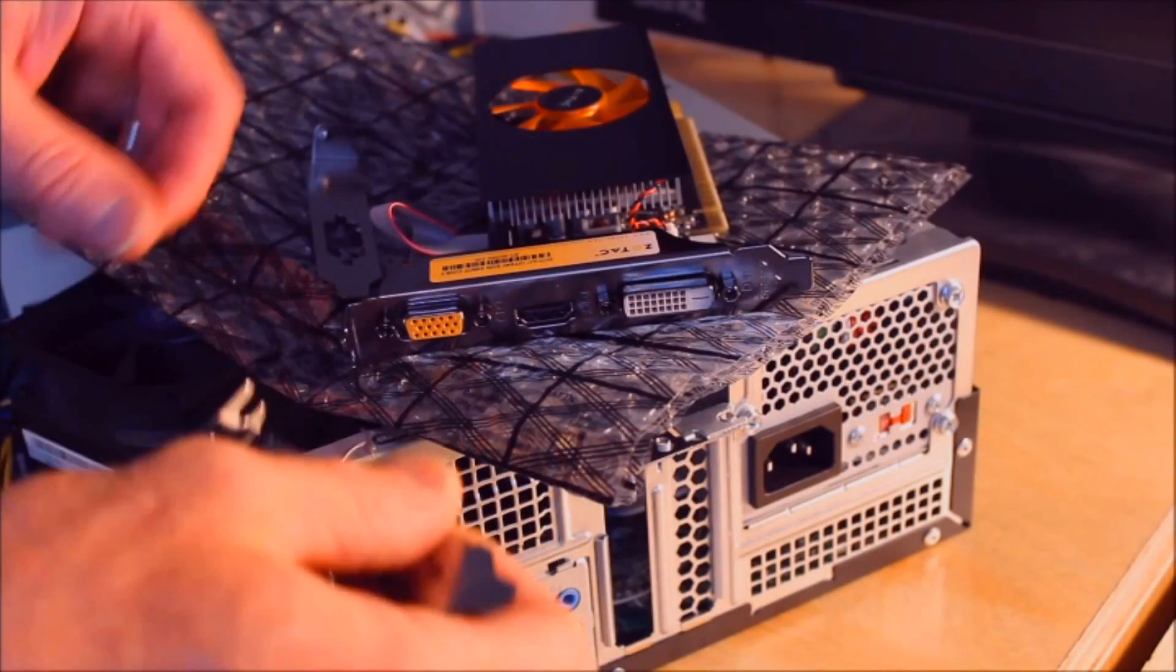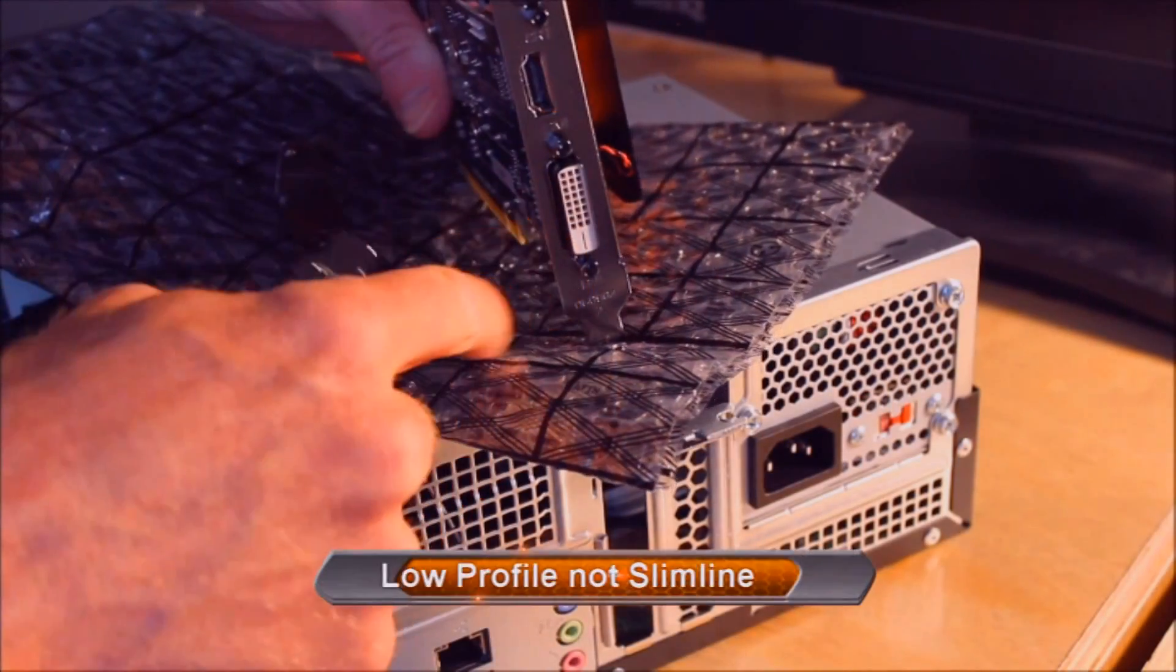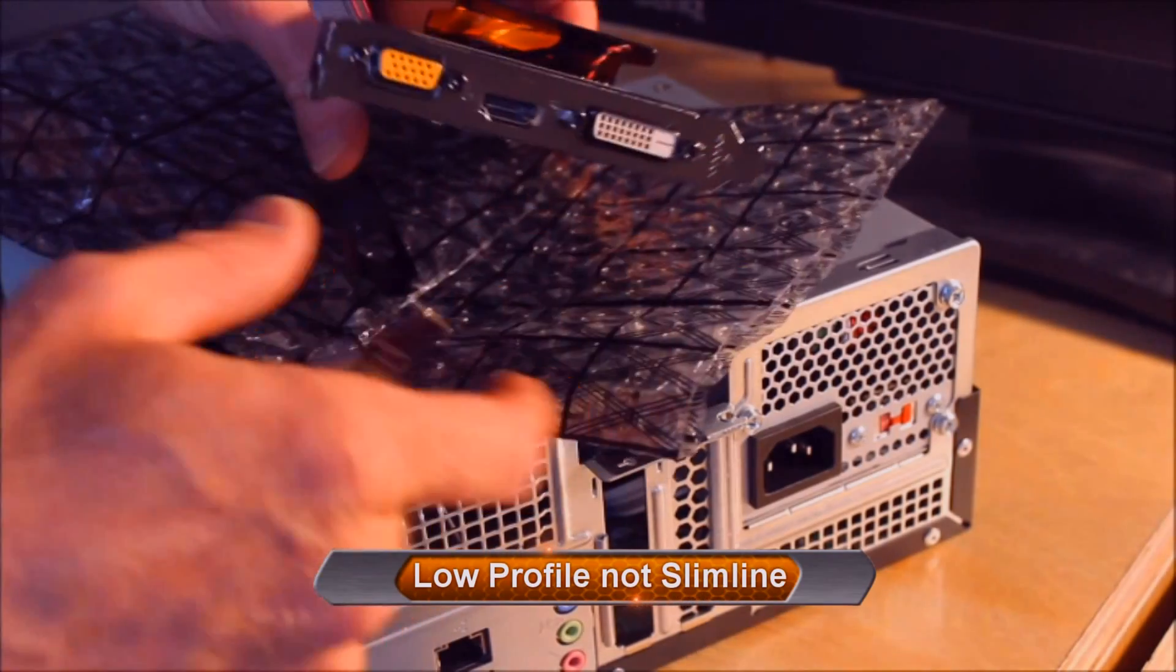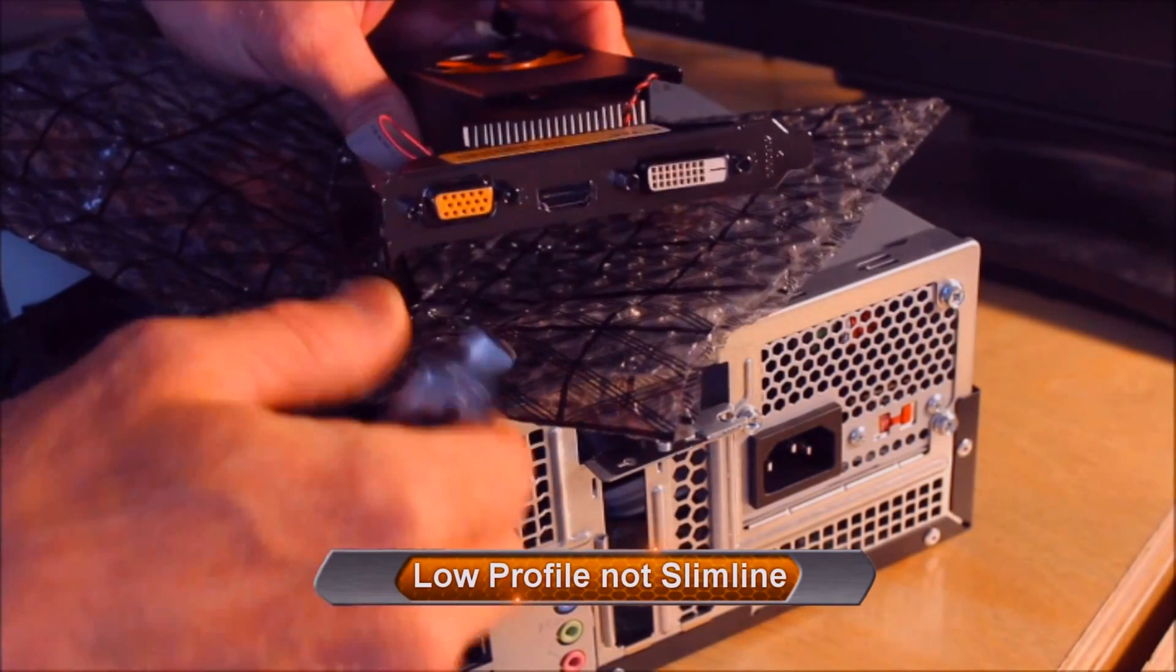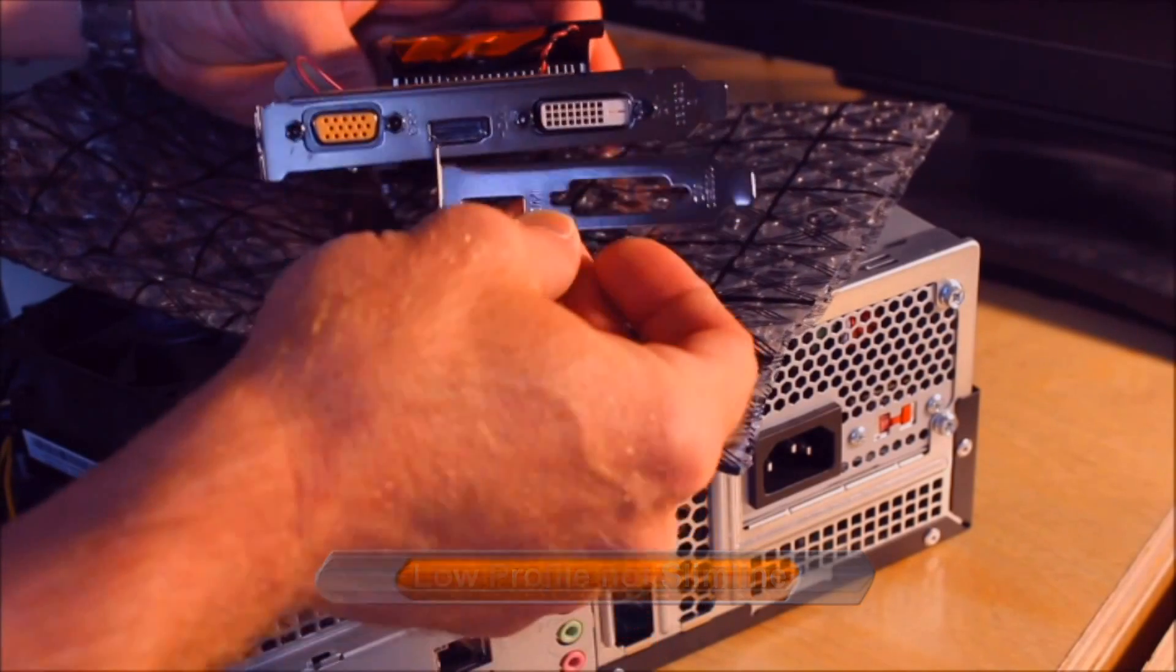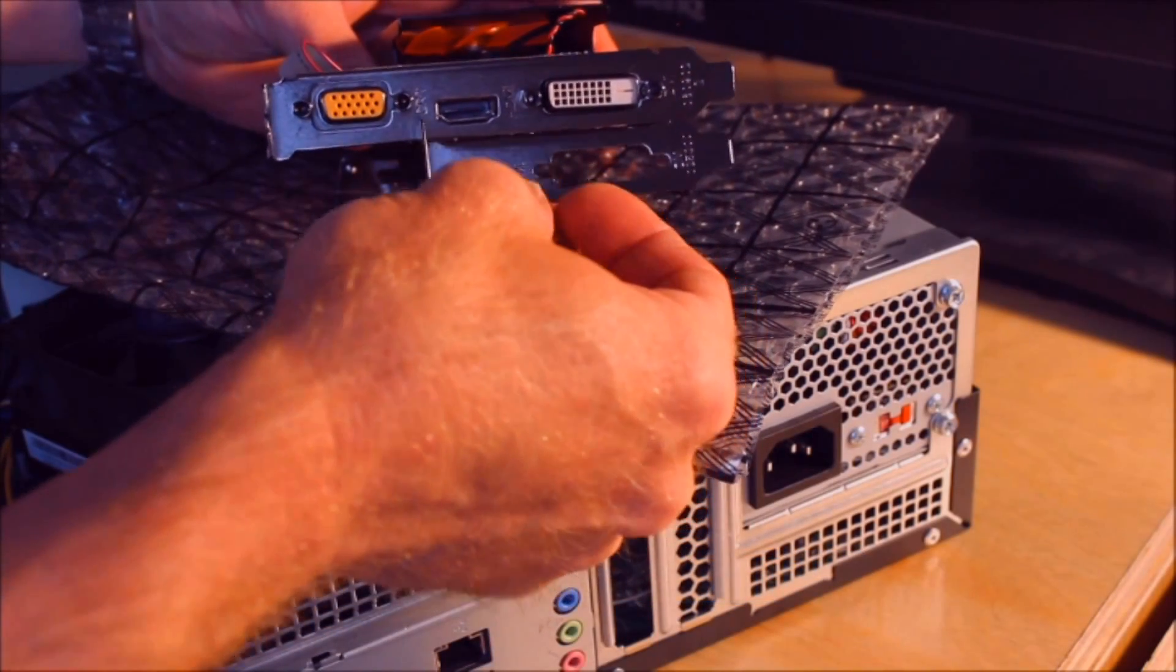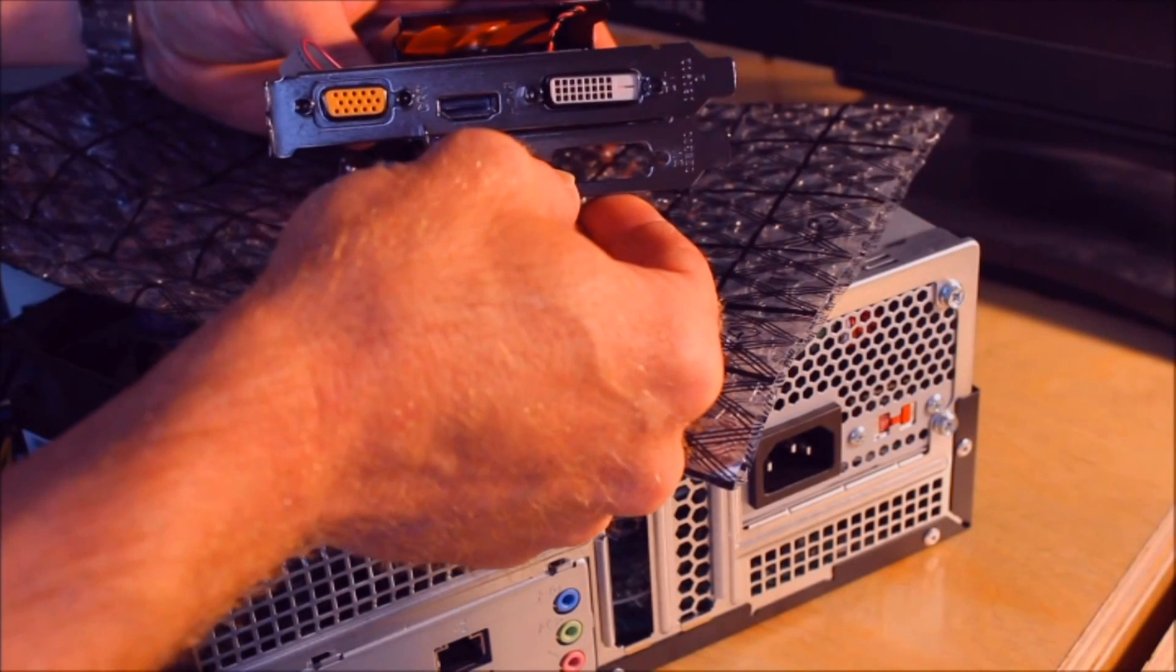Before we go any farther we're going to need to make this a slimline graphics card, so you'll notice this is a full-height piece on the back here, and this comes with one of these plates that you swap out that allows you to have the HDMI connection and the DVI connection.